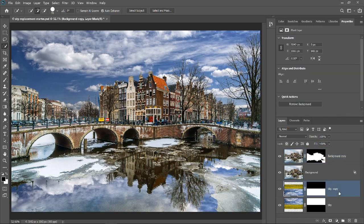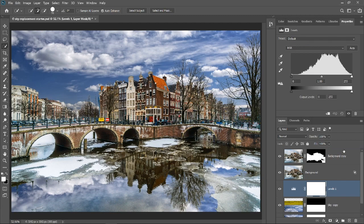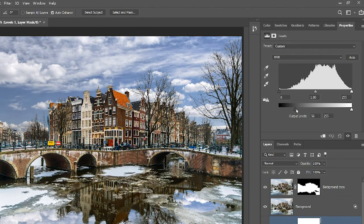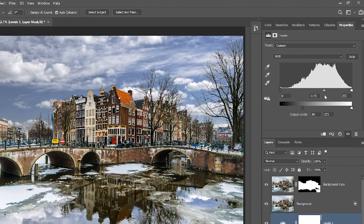To do so, click on the top sky copy and from the new adjustment layer icon, select Levels. From the Properties panel, you can drag the black point to the right to brighten the new sky to match the brightness of the original sky. Then you can use the midpoint slider to adjust the contrast.